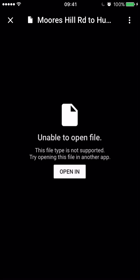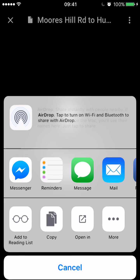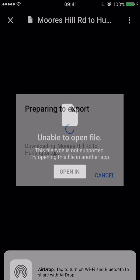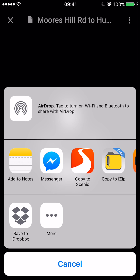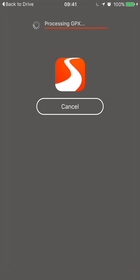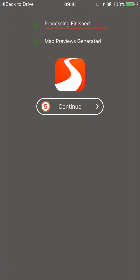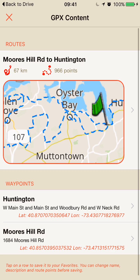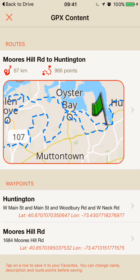I press the Open In button, and then at the bottom you see the Open In option again — I tap that. Then there's the Copy to Scenic button, I tap that as well, and now it opens up Scenic and the import starts. Now you can see the contents of the GPX file.